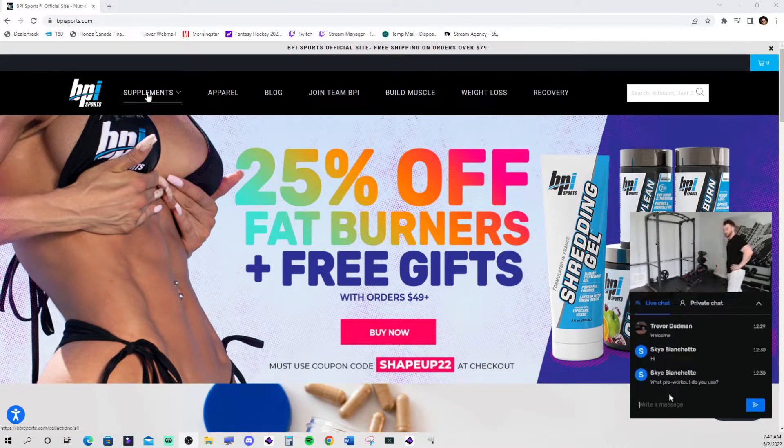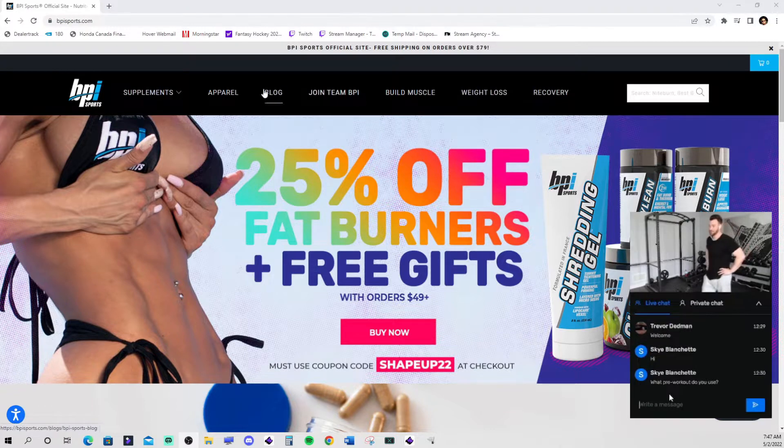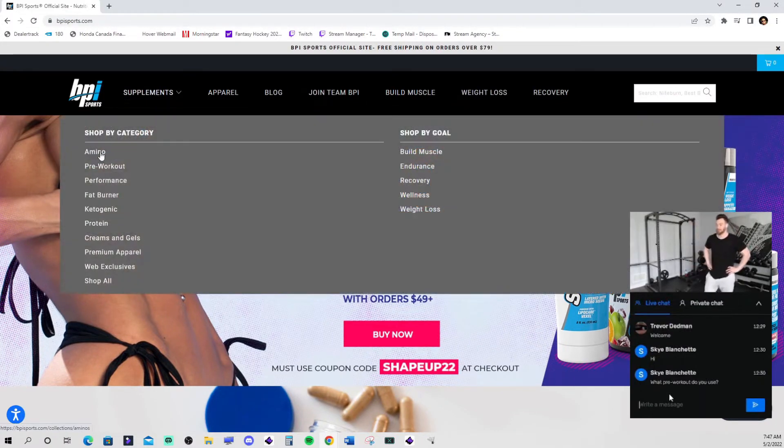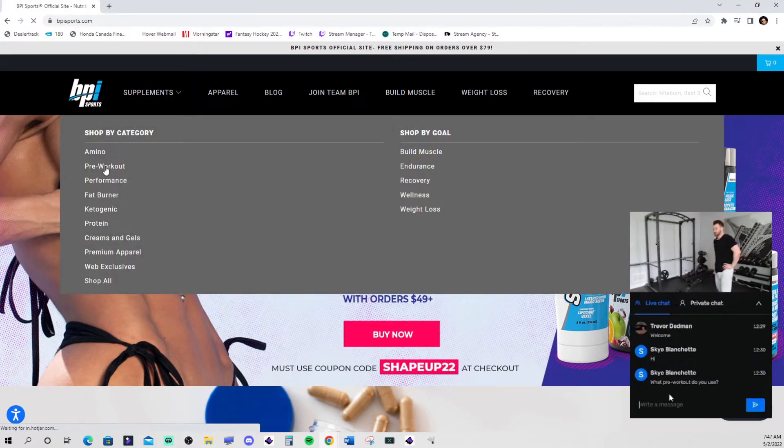Sky Moshet, welcome to BPI Sports.com. Caught me in the middle of my set.